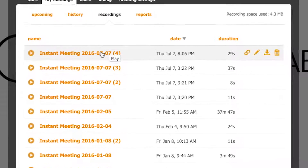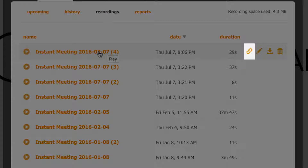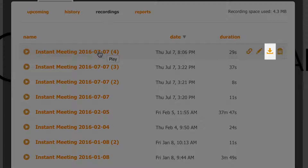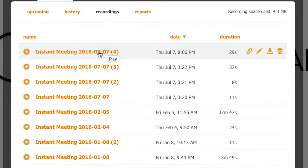From this list, you can share, rename, download, or delete them. It's that simple.